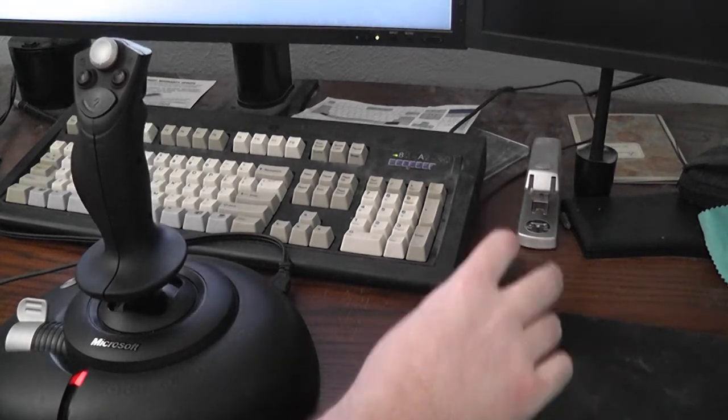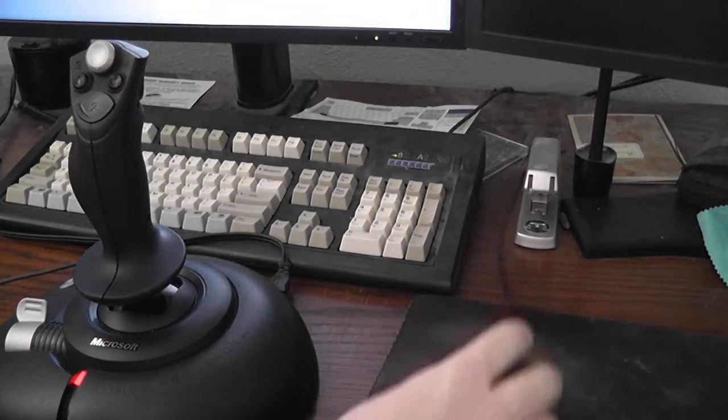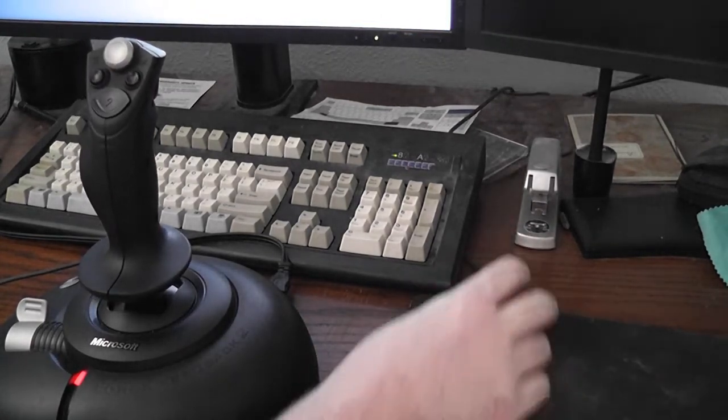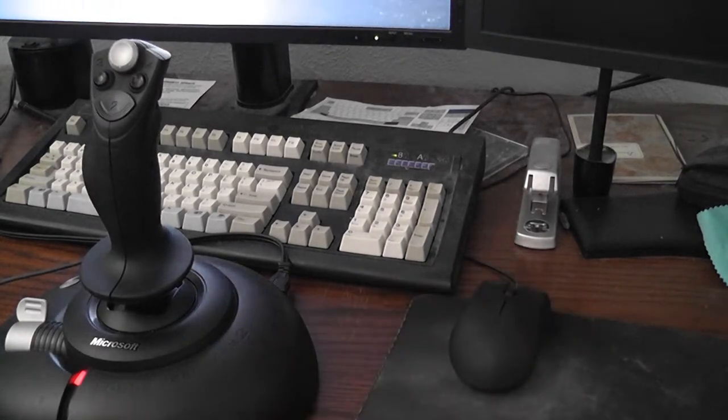The same kind of thing happens when I try to pull back. When I pull back with the mouse, the stick should move back, but instead moves to the left.